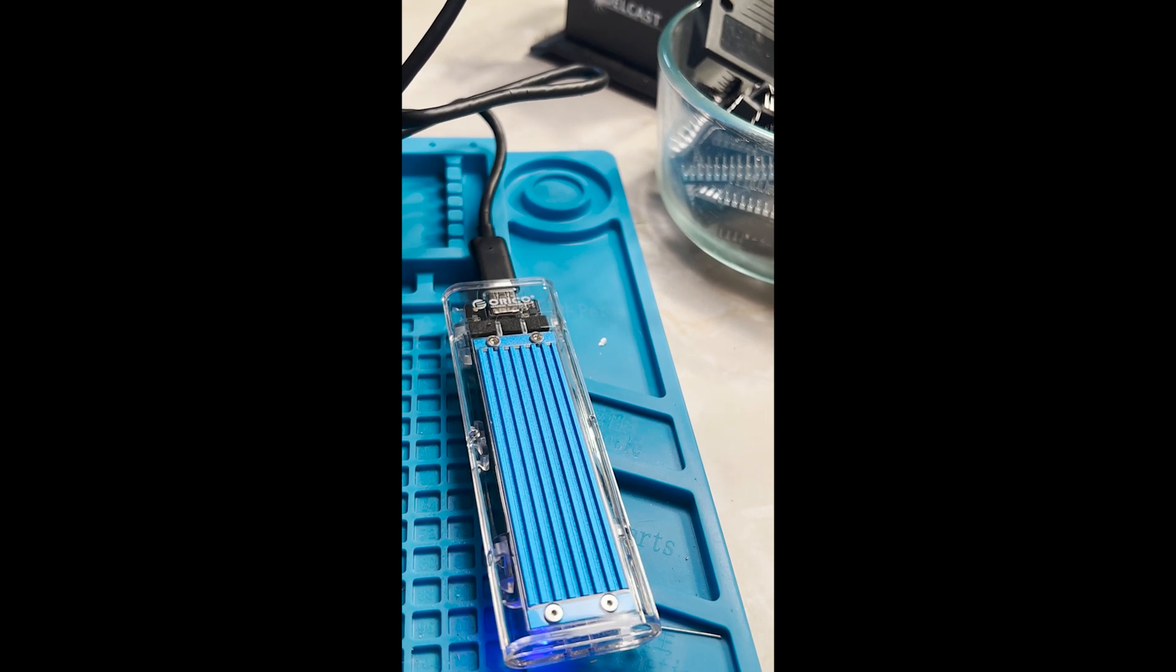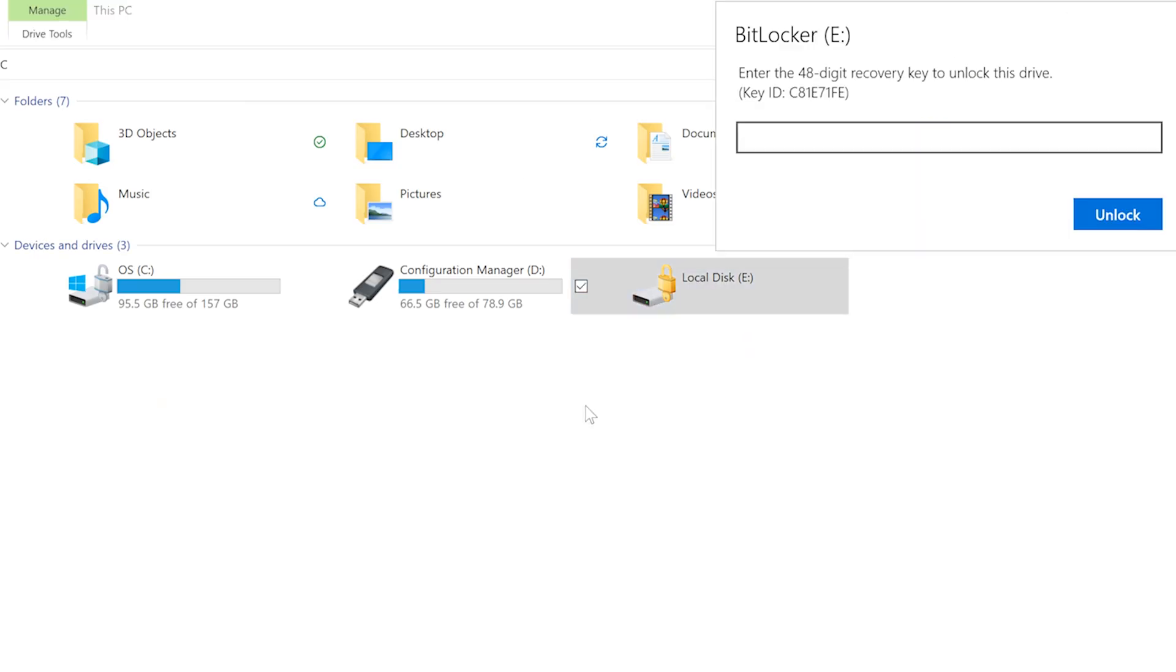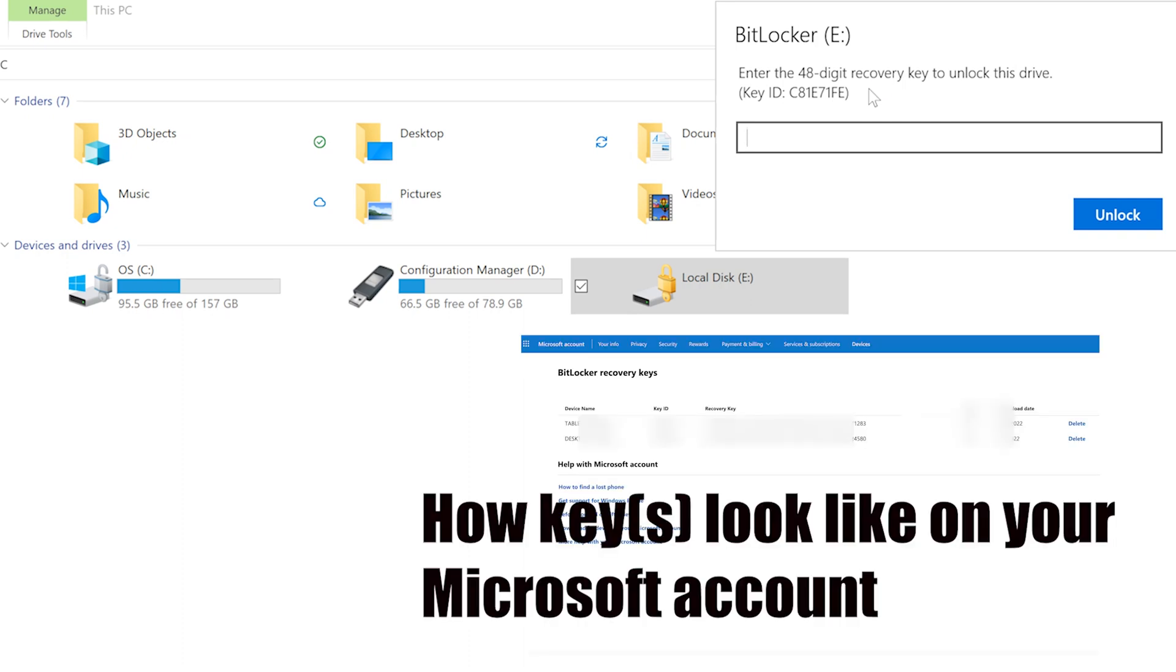The SSD is encrypted using BitLocker. We can get the 48-digit recovery key from your Microsoft account. There's a link in the description. After typing the key, we can have access to the data.